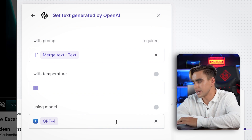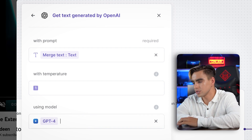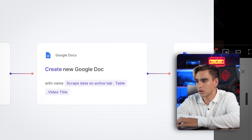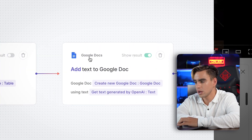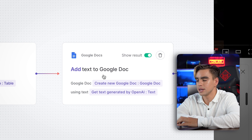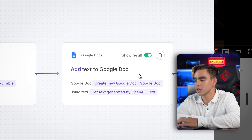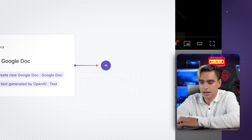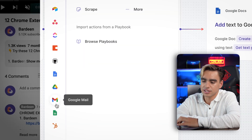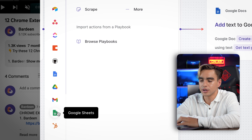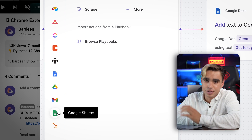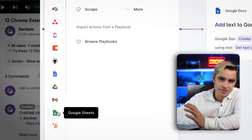We're using GPT-4, but you can use other OpenAI models if you want. Finally, I create a new Google Document with the title of the video and add the OpenAI-generated text to it. If you want to add additional actions, click the plus icon — you could save the transcript to a Google Sheet, Notion, Airtable, or your favorite apps. The possibilities are pretty much endless.